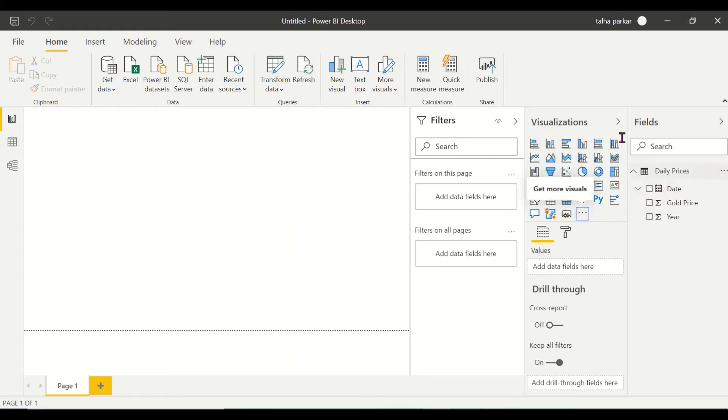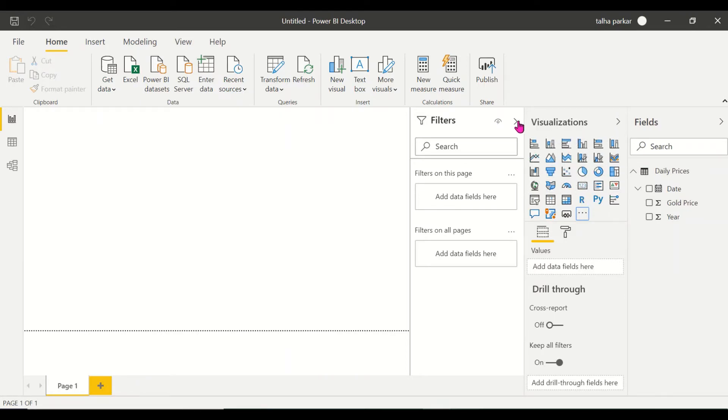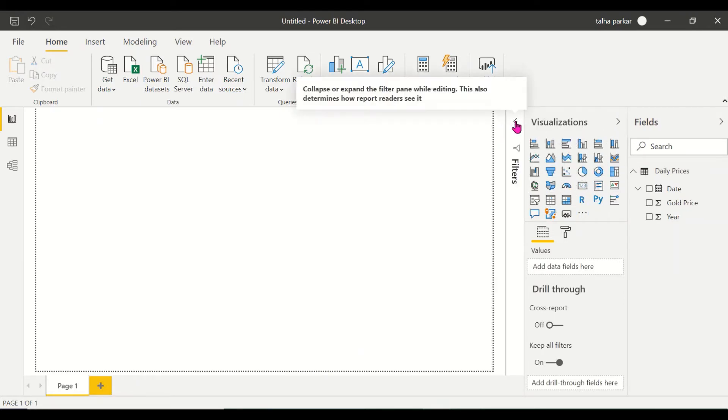We also know that when we want to click on a visualization we come to the visualization pane right here. We don't need the filter pane right now so I'll hide that.